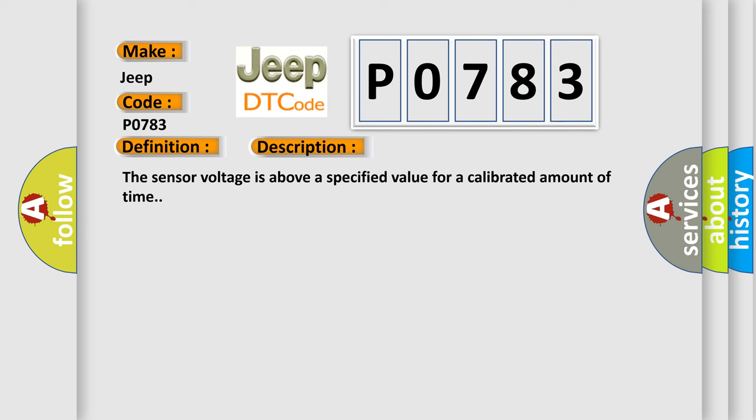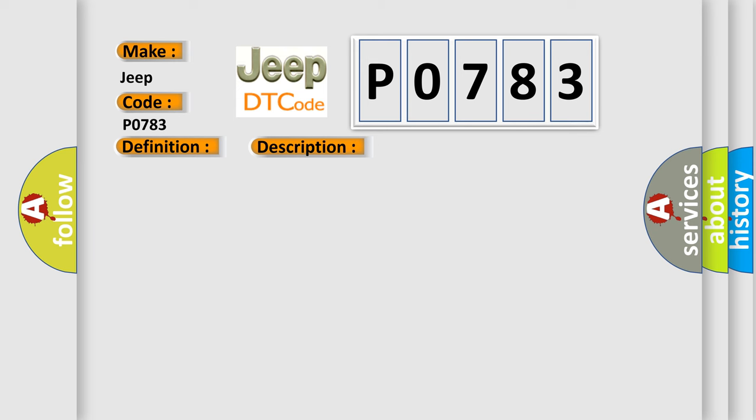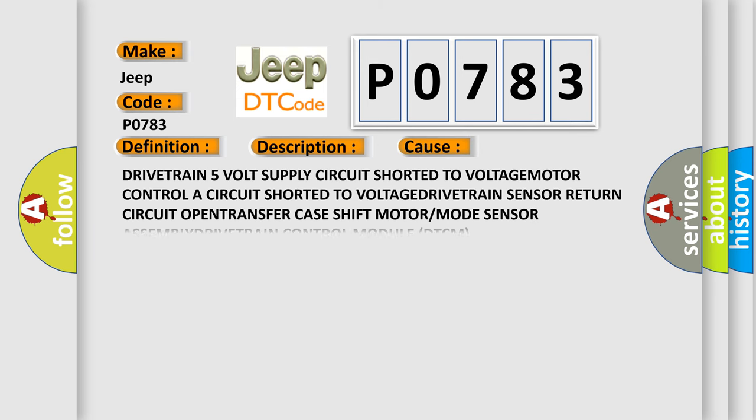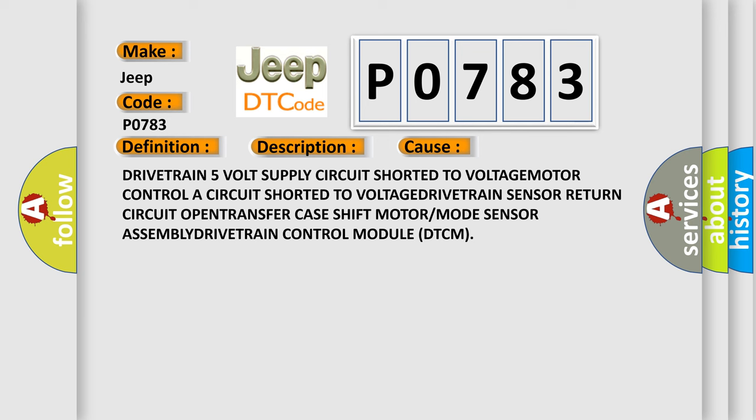This diagnostic error occurs most often in these cases: Driver tracks is above a given way, Drive train 5V supply circuit shorted to voltage, Motor Controller circuit shorted to voltage, Drivetrain Sensor return circuit open, Transfer case Shift Motor or Mode Sensor Assembly, Drivetrain Control Module (DTCM).